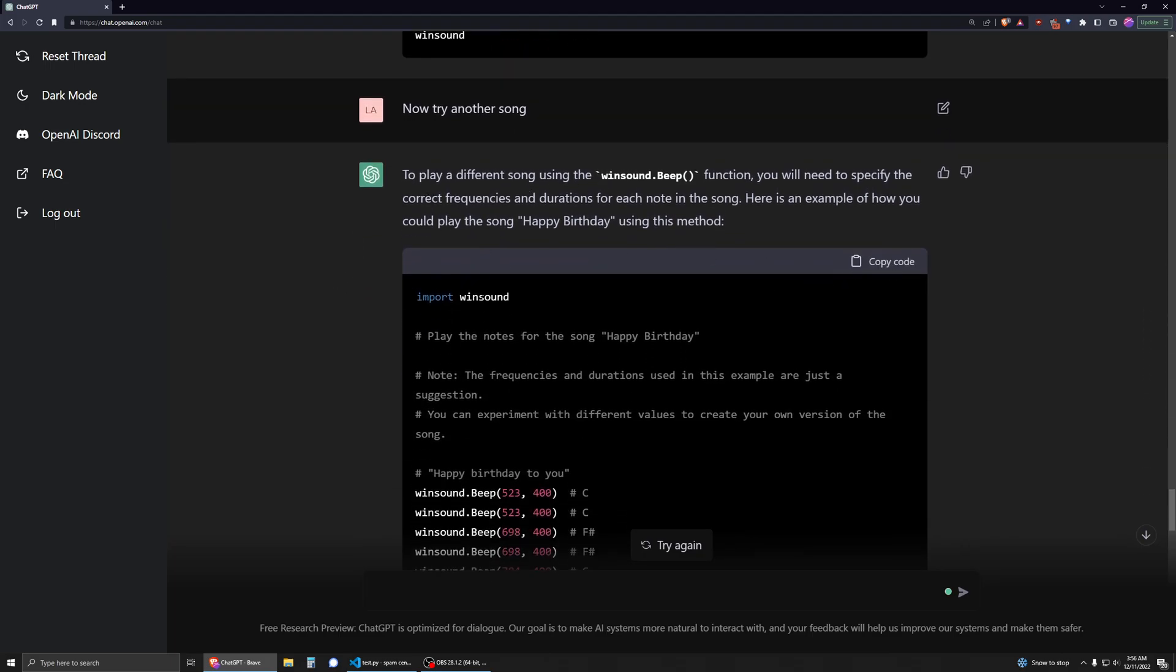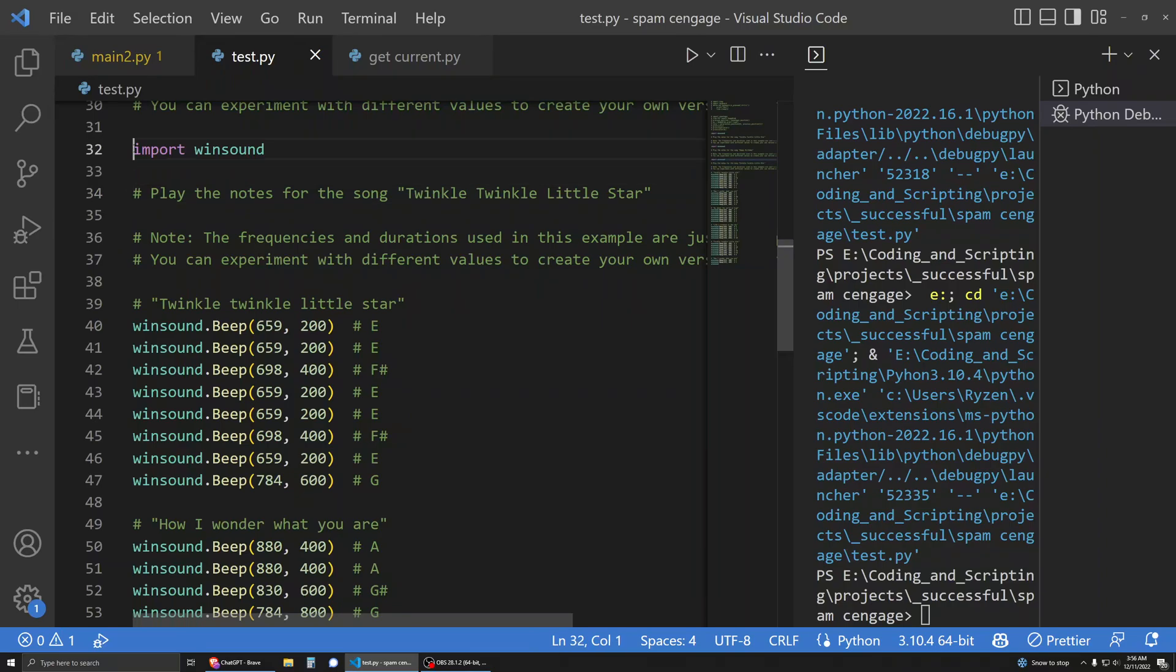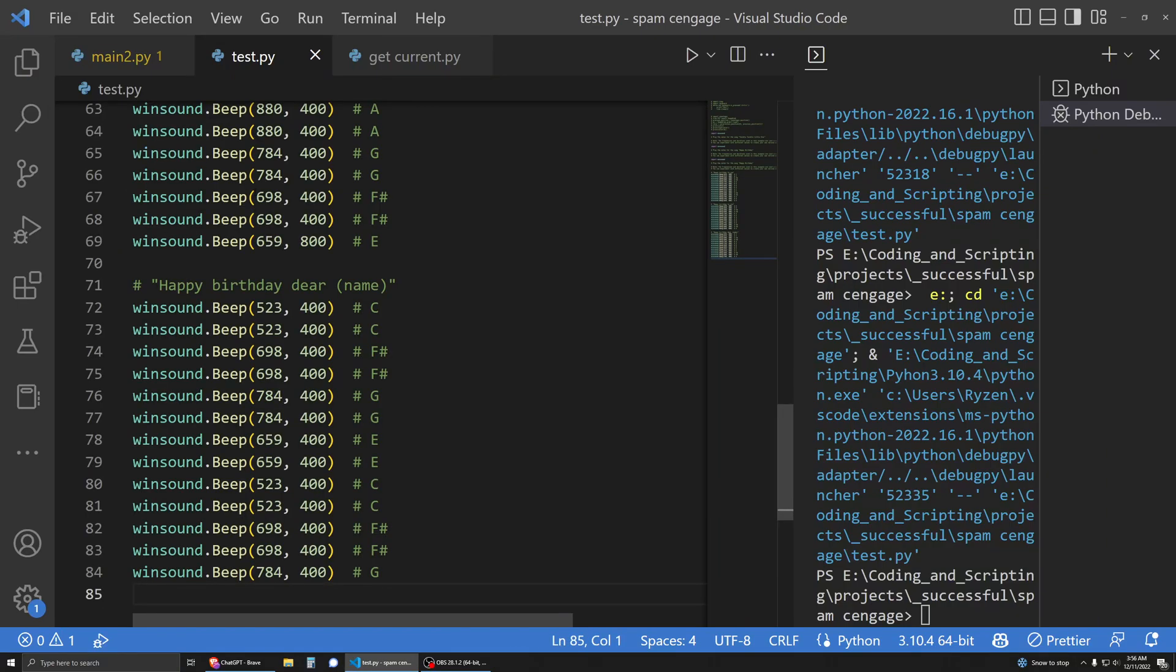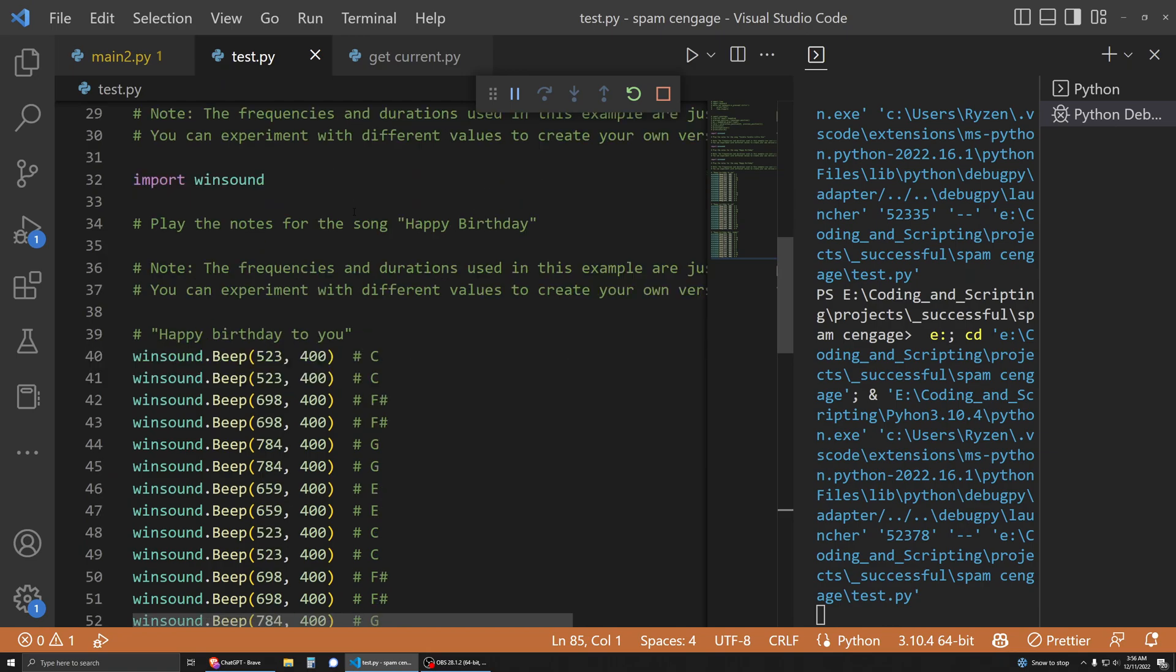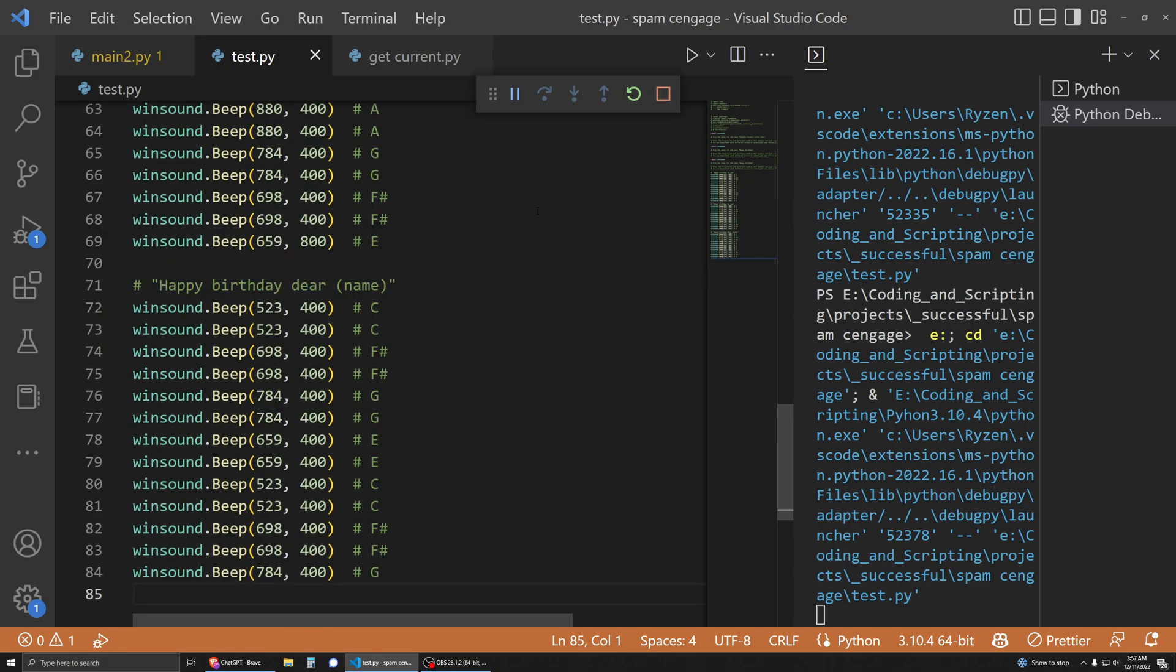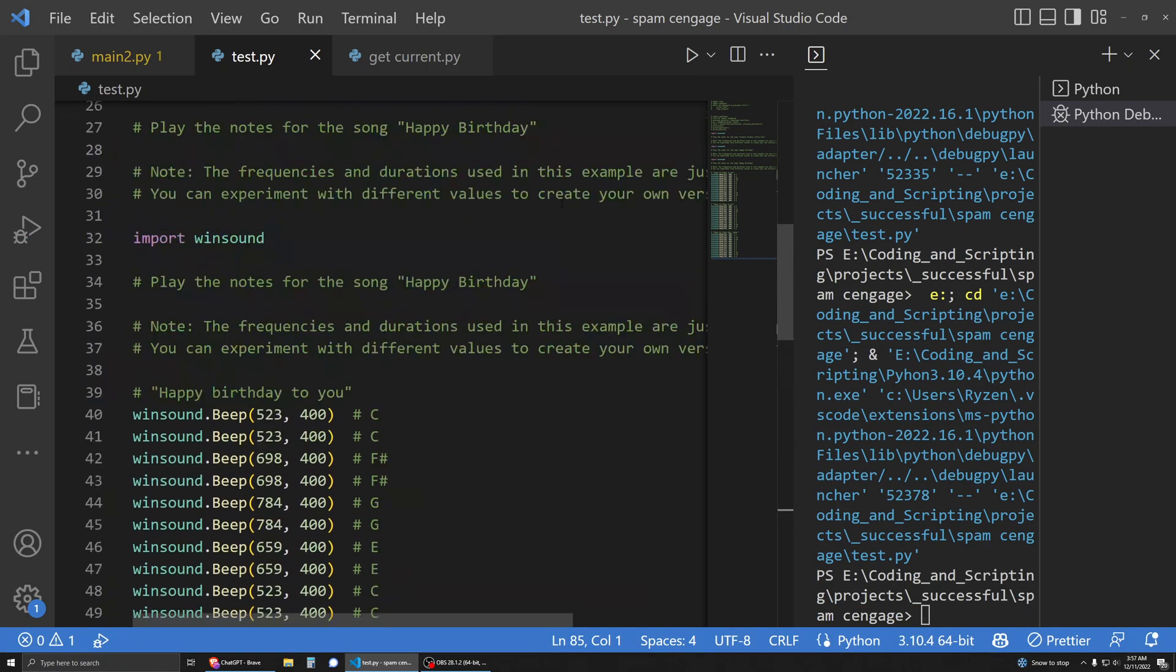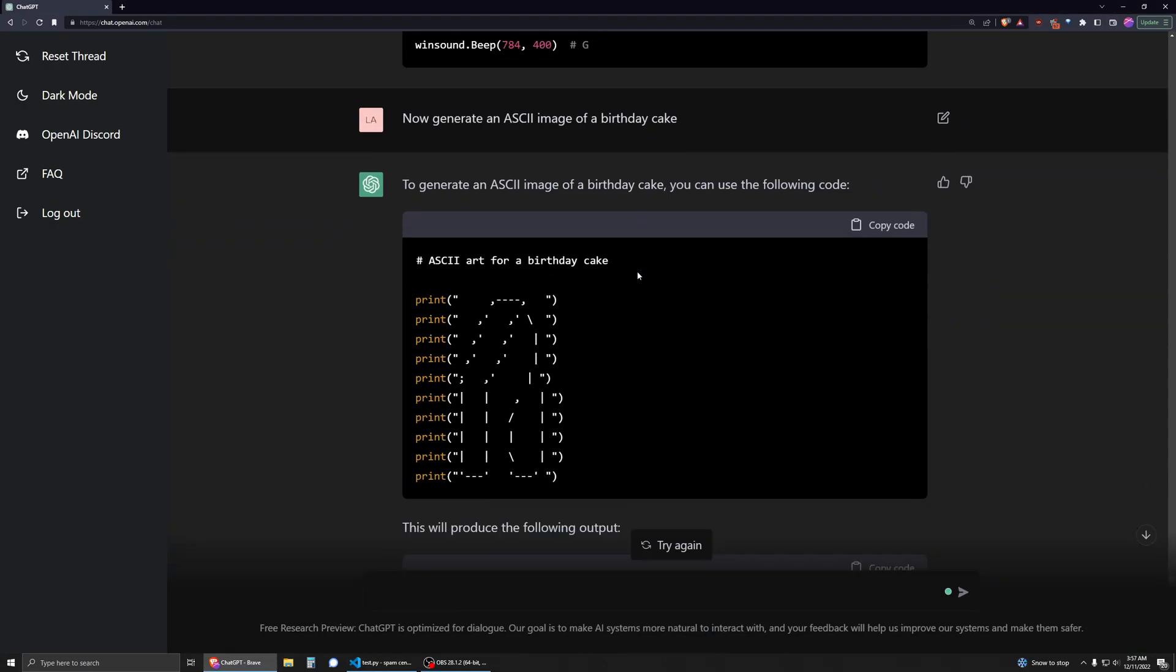So then I tried, I asked it for another song and it said, well, let's try Happy Birthday. So let's listen to that now. And I thought this was funny because I thought this one sounded like twinkle twinkle little star. And not quite Happy Birthday, but still really interesting nonetheless.